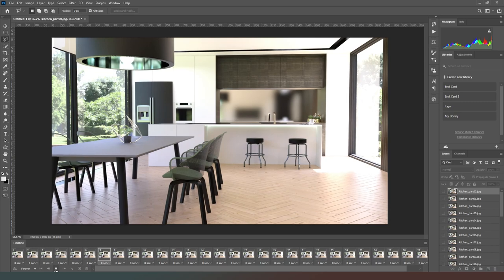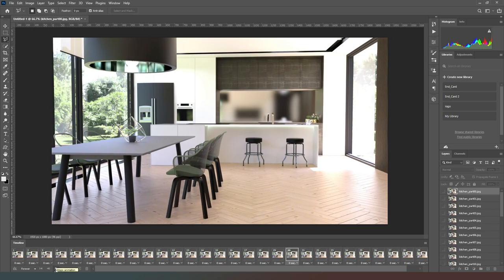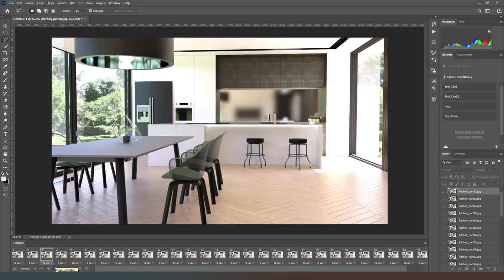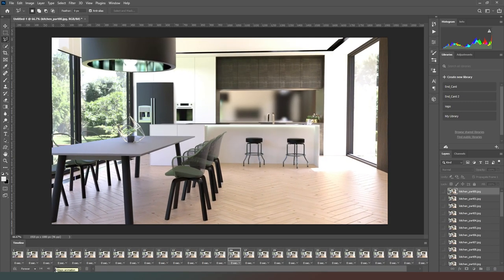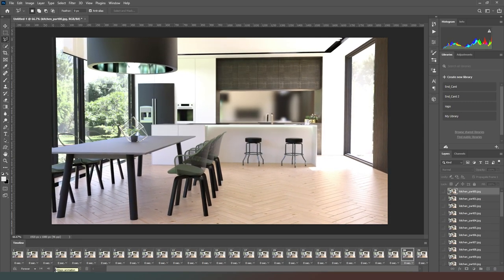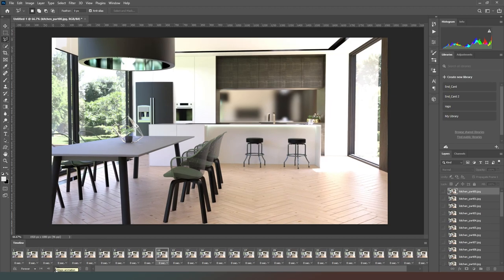Now if you hit the play button you can see that your animation will in fact play, which is great, and it just allows you to check that everything's in order.